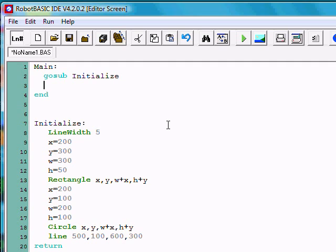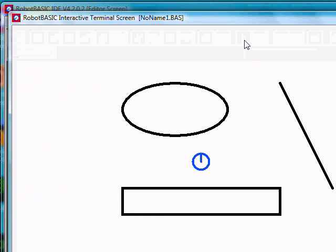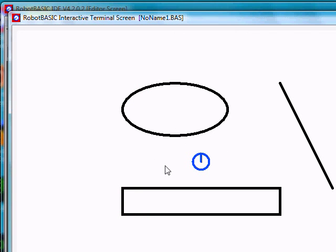Once we've initialized this module, let's create a robot in the middle of it. All the robot commands in Robot Basics start with R, so we have R, and in this case we want to locate the robot. We're going to locate it at a position 350 across, that's the x coordinate, and 250 down, the y coordinate. Notice if we do this, the robot has appeared right here in the center of the screen.